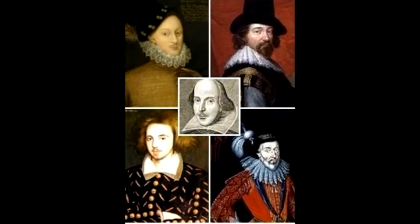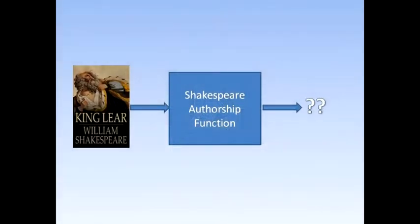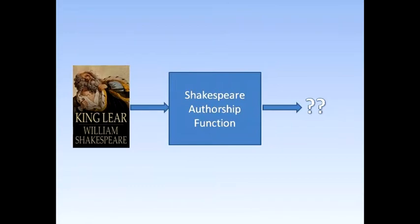But we cannot settle the Shakespeare authorship question by computer. So some functions cannot be computed.